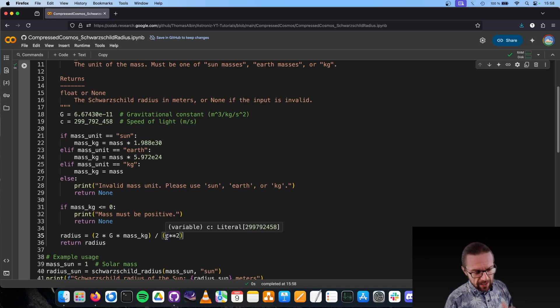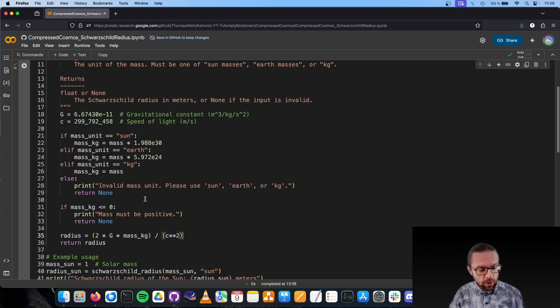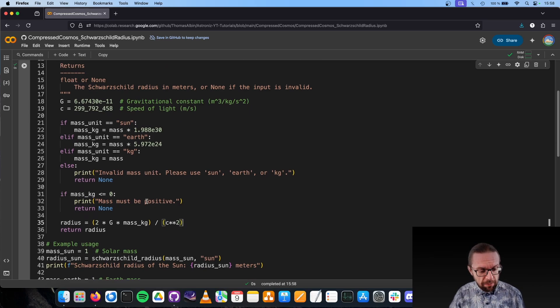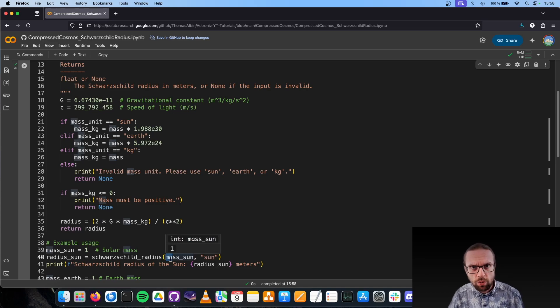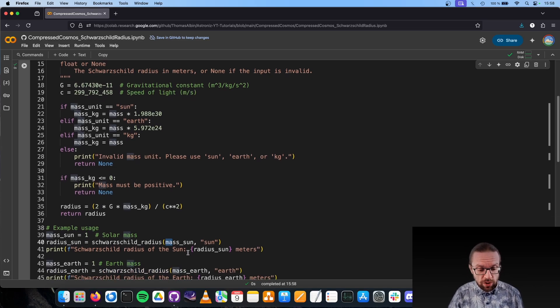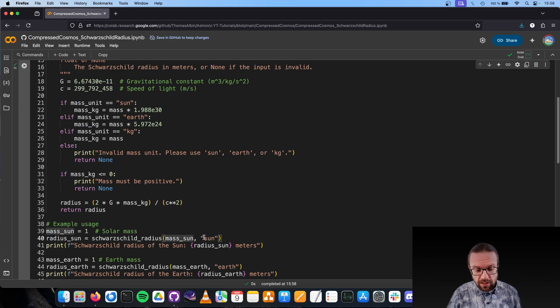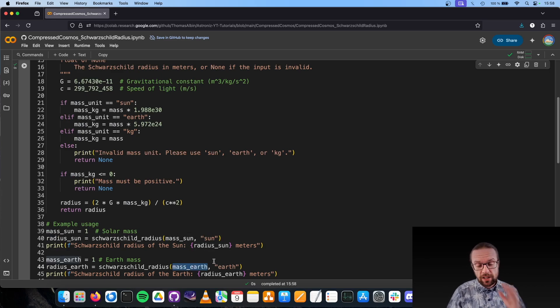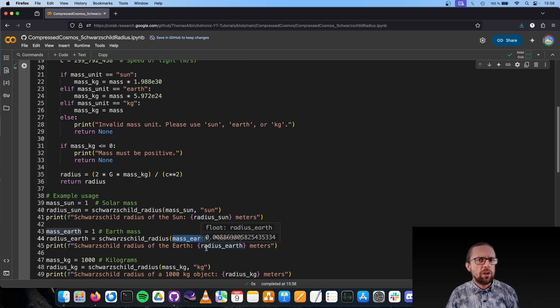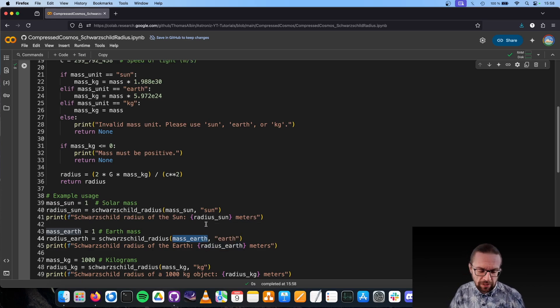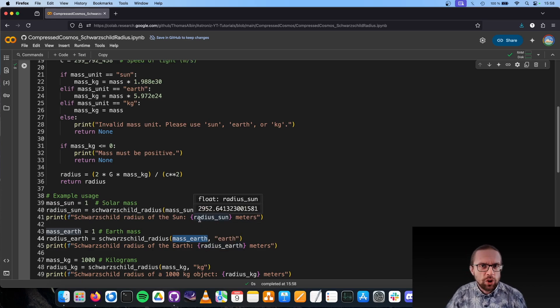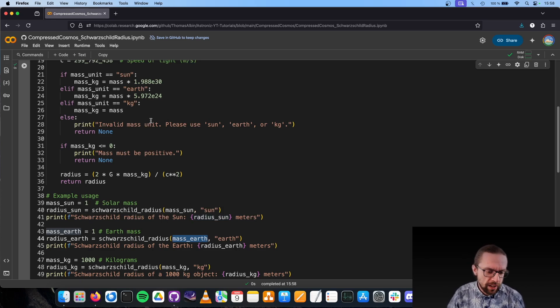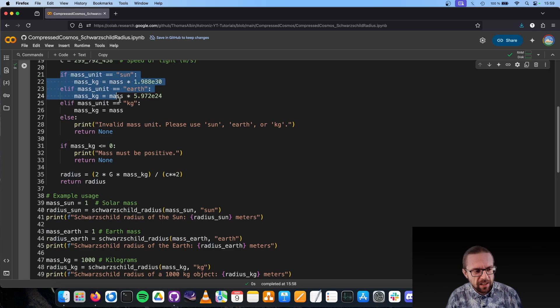This leads us to the Schwarzschild radius, a pretty basic and simple equation. I put here two input values, namely the mass value and the mass unit. You can use here, for example, one times the Sun mass, or five times the Earth mass, or also kilograms.